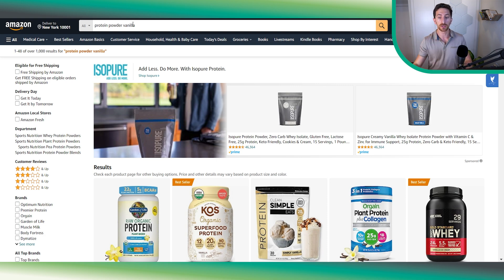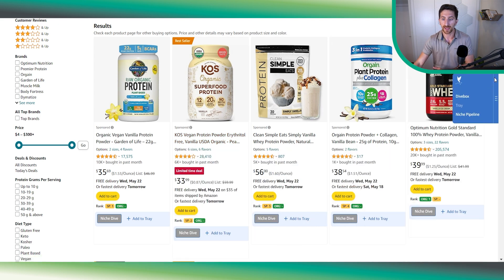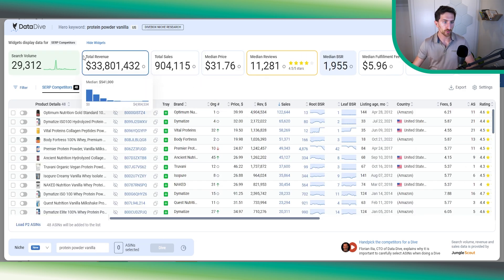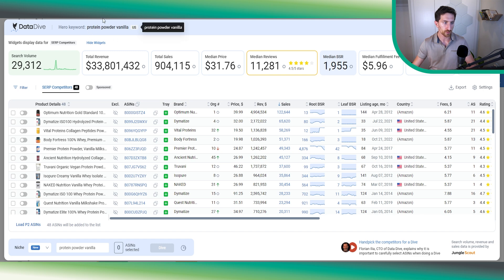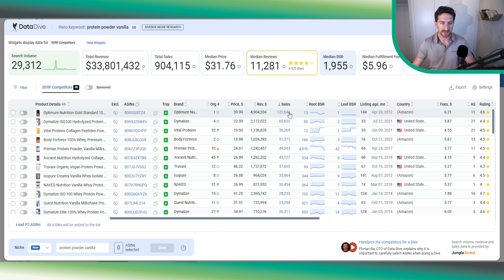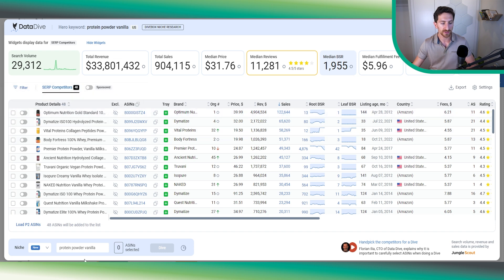Now that you've defined your keyword, you need to define the competitors you want to analyze. To do that, click here on the dive box — it will take a bit to load. Now the data is ready. Here you can see different metrics for this hero keyword: search volume, total revenue, total sales, and so on. The data is sorted by sales, so you can see this competitor is the biggest one. If you want to add them to your dive, just click here and that will be added to your niche.